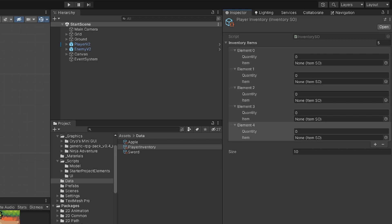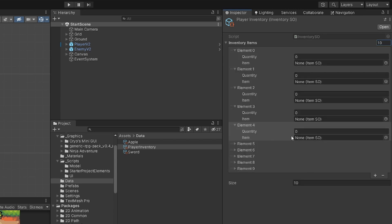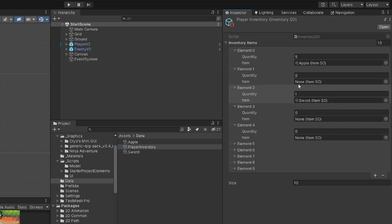We can't directly add items here because we need to define the size first and initialize our inventory items. For test purposes let's set the inventory size to 10. We'll assign apple with quantity five to the first item, and set the third element to sword with quantity one, leaving one empty item in the middle. This will be our test data for this video.